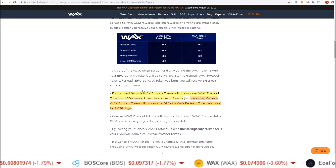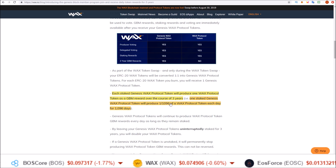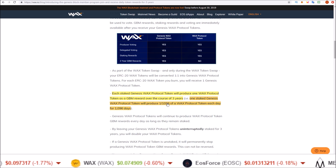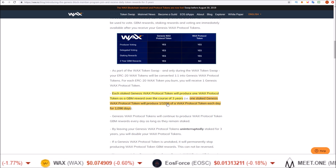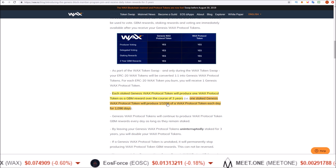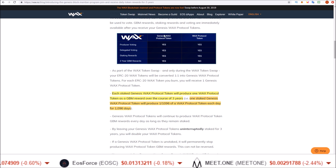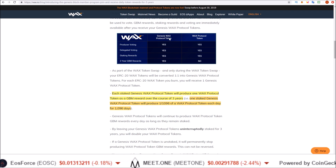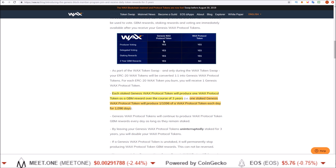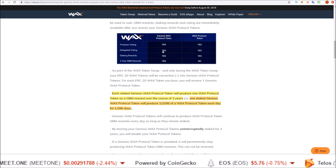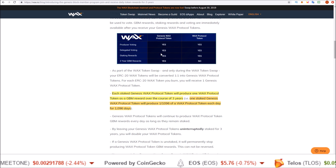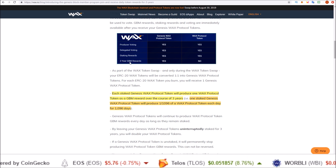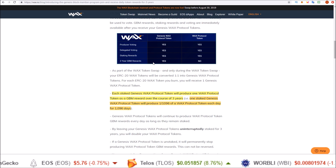To recap, GBM rewards are only for those tokens moved from Ethereum to the WAX mainnet. Those are called Genesis WAX Protocol Tokens and they are eligible for all other rewards, voting, and the three-year GBM rewards.